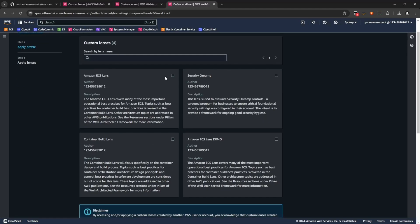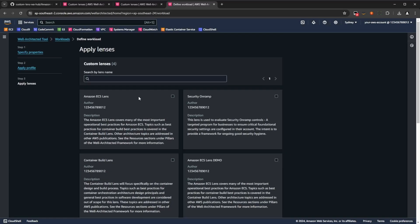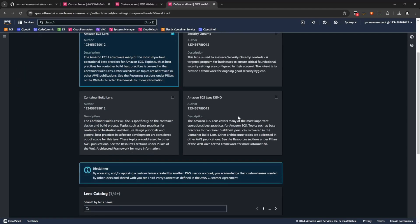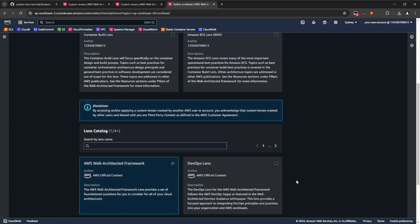Now, select that, and press define workload.